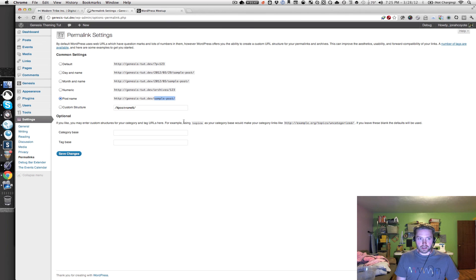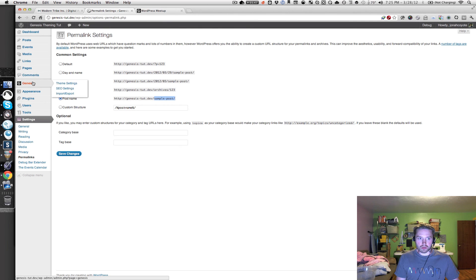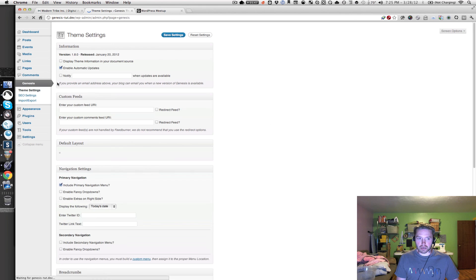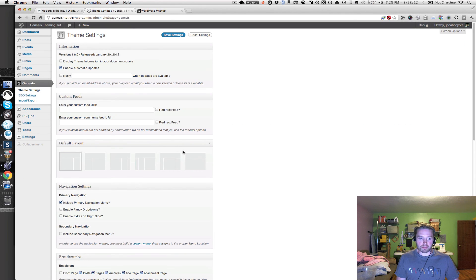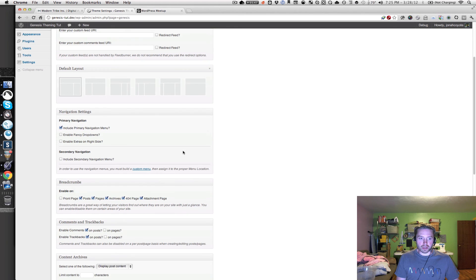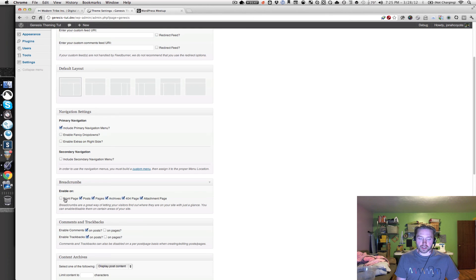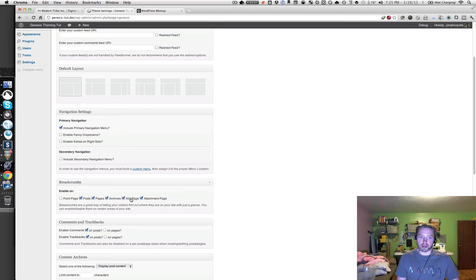The next thing we're going to go into the Genesis settings. So let's go into the Genesis menu and then click on theme settings. And if we scroll down, we want to get breadcrumbs enabled on all the pages except for the front page. Check all these boxes for post pages, archives, 404 page, and attachment page.